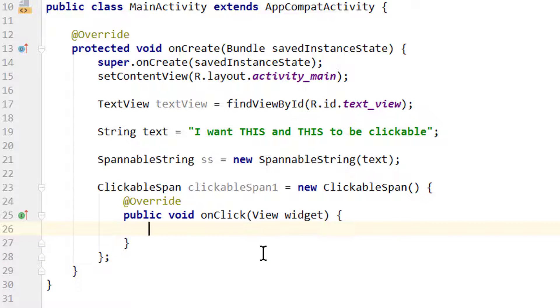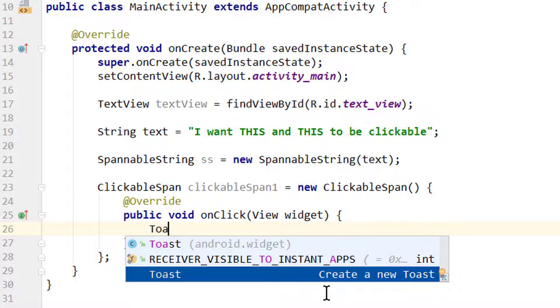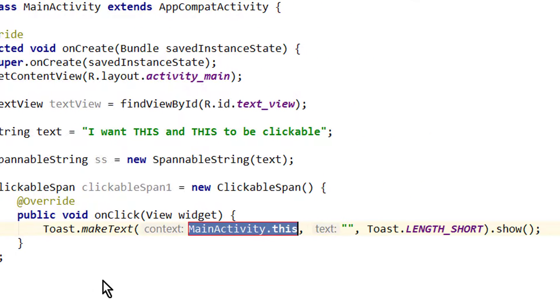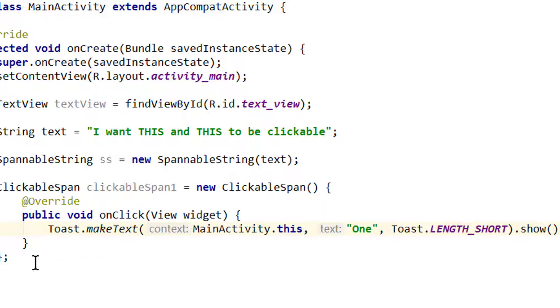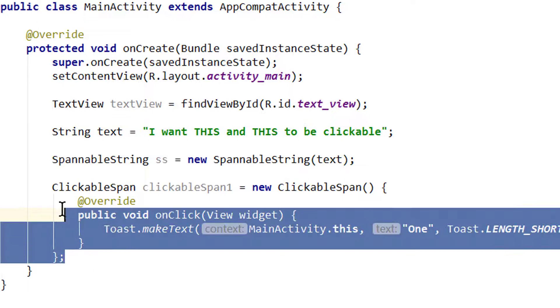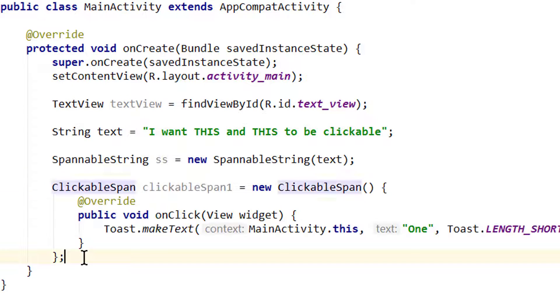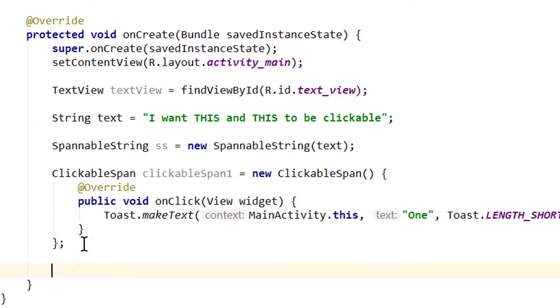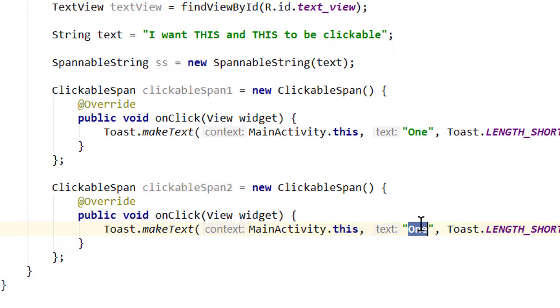And in here you can do whatever you want, for example open another activity. In this example we will simply show a toast message. I'm gonna choose this live template down here and I'm gonna set the text of the first toast to '1' so we see which one was clicked. And now let's copy this whole part here for our second clickable span. We paste it below, call it clickableSpan2, and change the text to '2'.